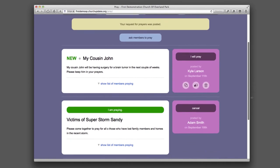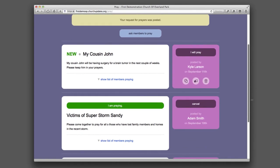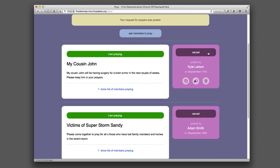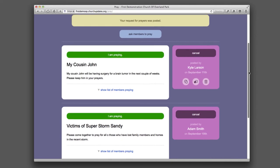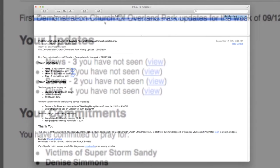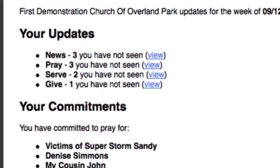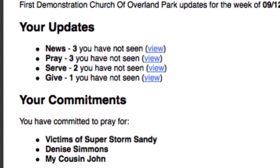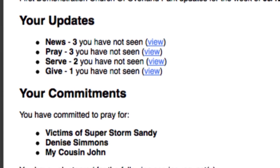As you can see, the prayer list requires no staff time whatsoever. Members can submit prayer requests and respond to requests at their convenience, 24 hours a day. Plus, once each week members receive an email that notifies them of new prayer requests and reminds them of their previous commitments to pray.